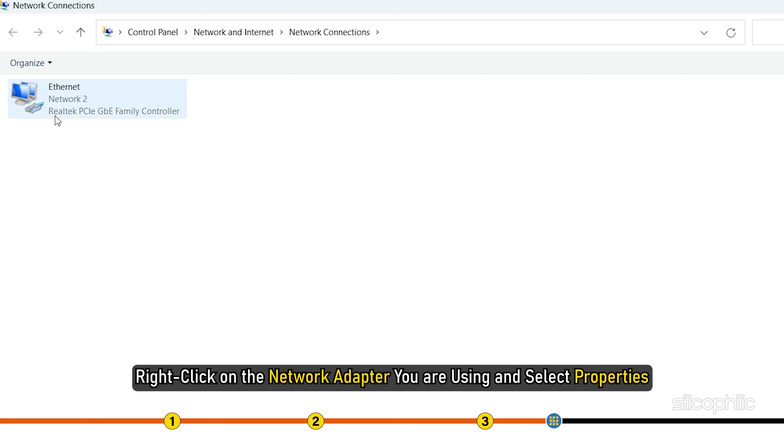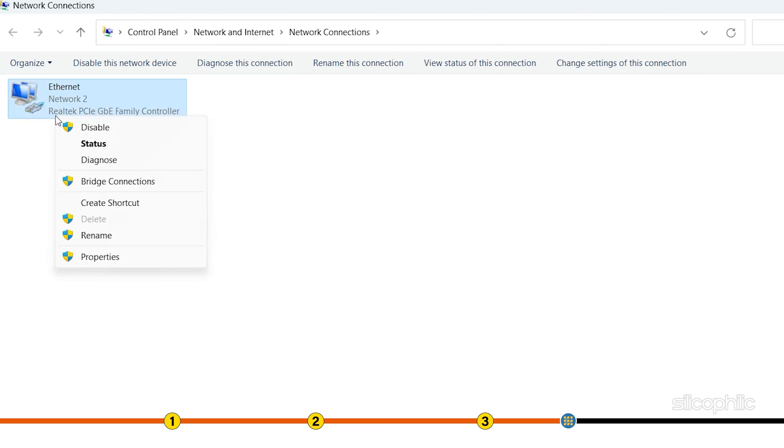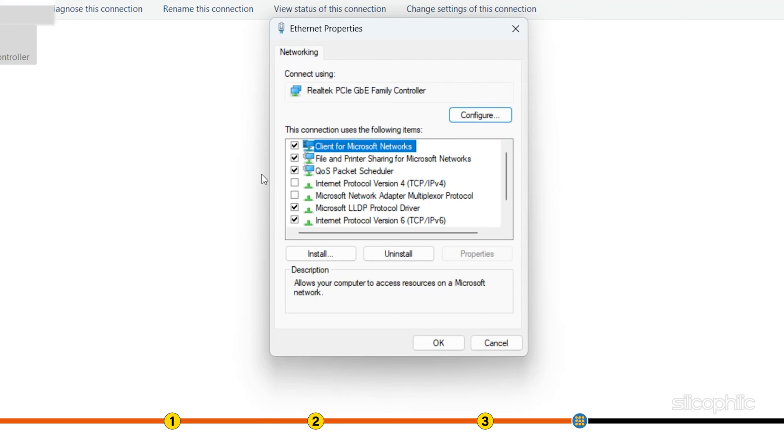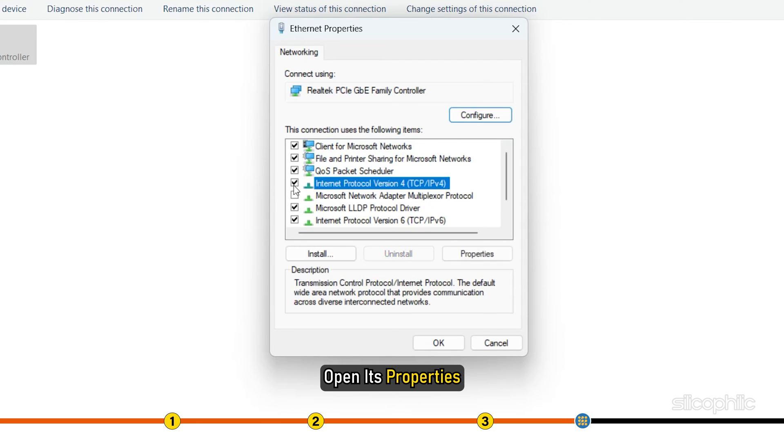Right-click on the network adapter you are using and select properties. Select Internet Protocol version 4 and open its properties.